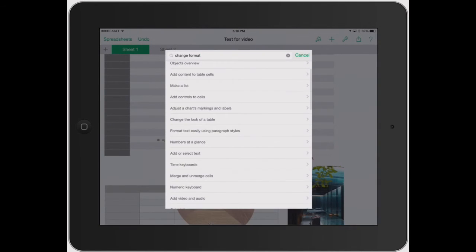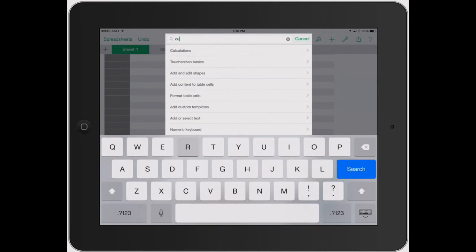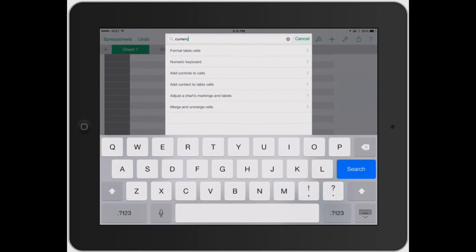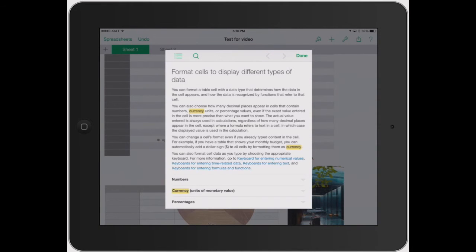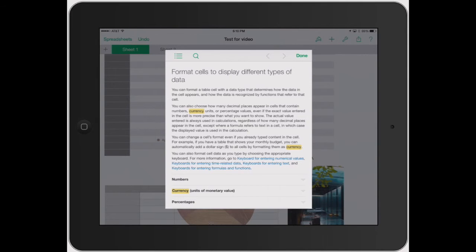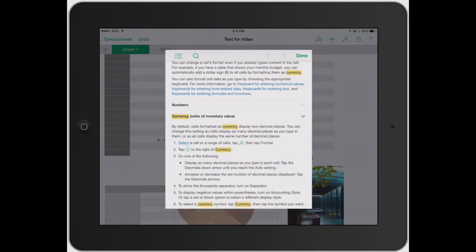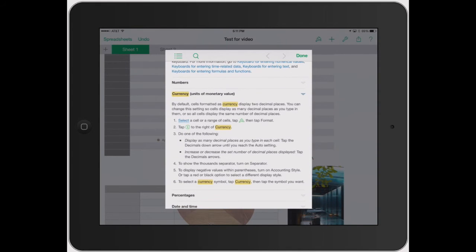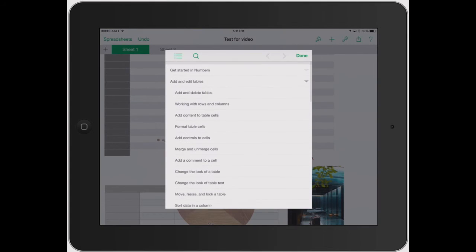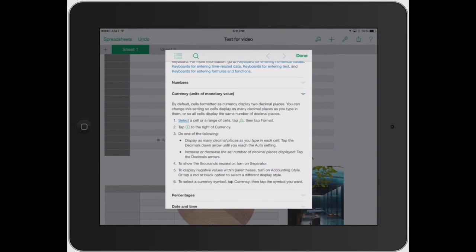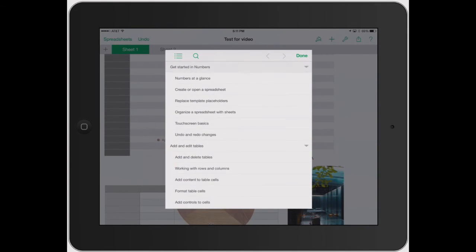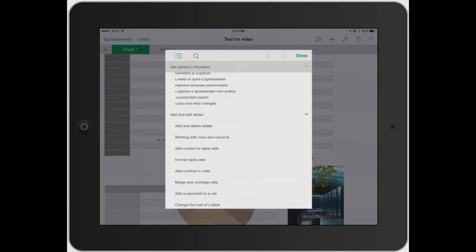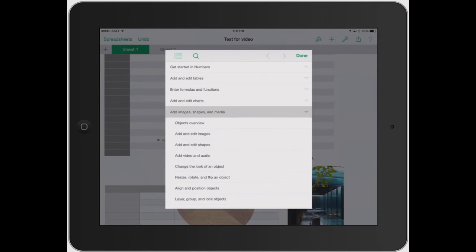Well that's not really what I'm looking for. What about like, I need to change something to currency, how did I do that? So format table cells, maybe it's under there, so you can click that. And then it says you can also choose how many decibel places appear in a cell contained for numbers, currency units, or percentage values. So that's units of monetary values. See how I typed in currency? So you can go on there and really cheat with that, the magnifying glass, or you can click on little bullet points, and it's going to bring back to getting started, editing numbers, all that good stuff.